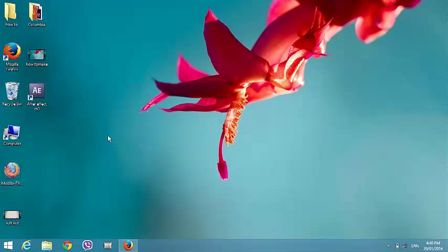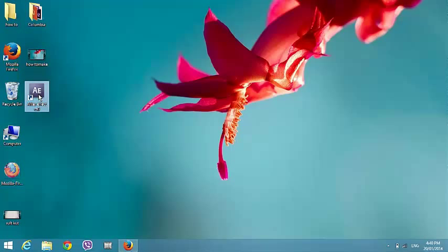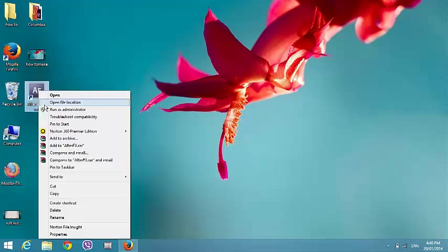Then go to the home desktop, then right-click here, then click 'Pin to Start' or Start button.